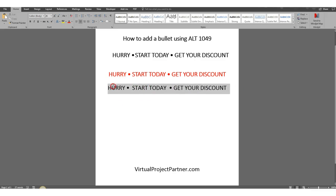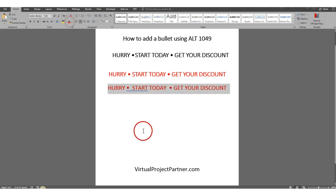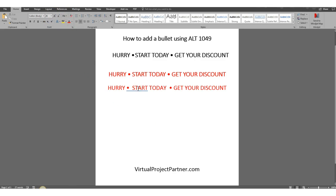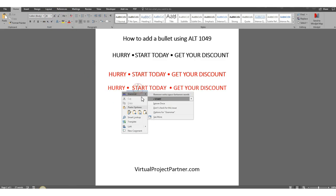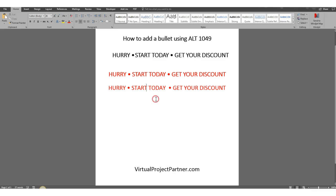We can even reformat if you want to change the color. Now that the bullets are in there, you can do whatever you need to it — you can change the size, the color, the font, and make it the way you want it.